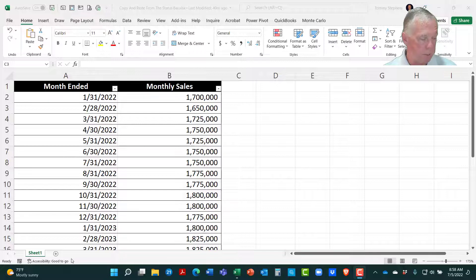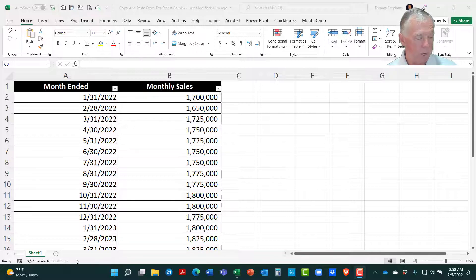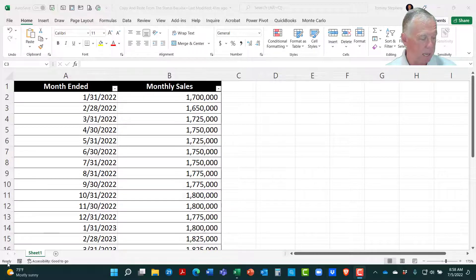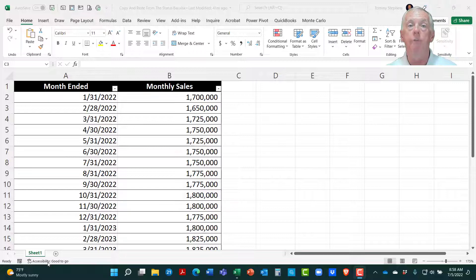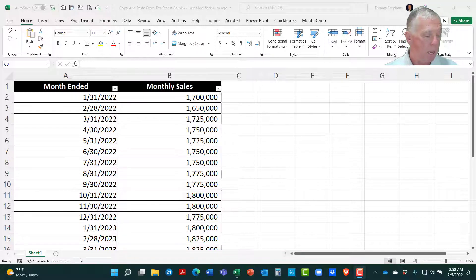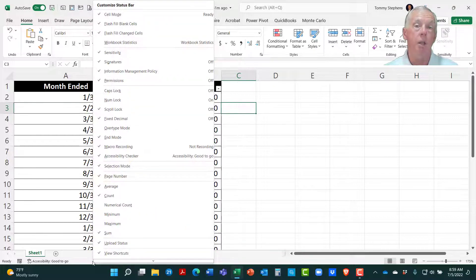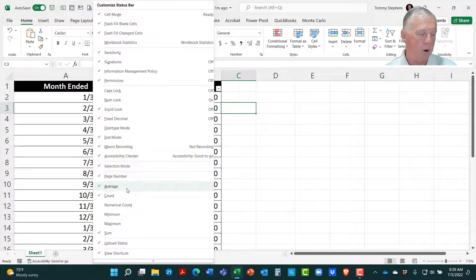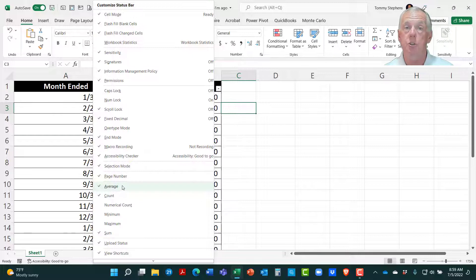Again, let's make sure we understand one thing. The status bar is this bar right at the very bottom of my Excel window. We can see over here in the lower left-hand corner, it says that Excel is ready, that I'm good to go as far as accessibility is concerned, etc. All of those are indicators coming from the status bar. Now, if I were to right-click anywhere on the status bar, I could see all of the options that are available to me. And very importantly, as far as calculations are concerned, notice that we have six different calculations that are available to us.